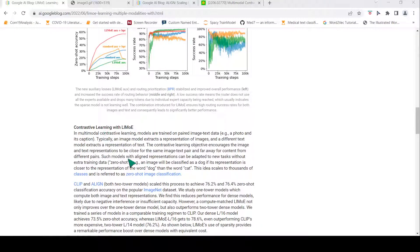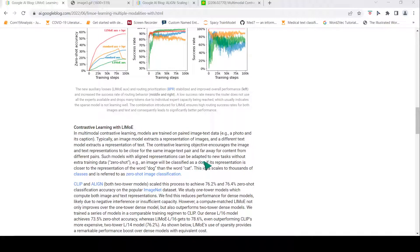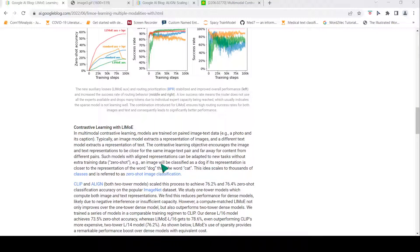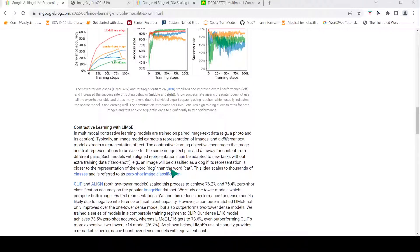Such models with aligned representations can be adapted to new tasks without extra training data. For example, zero-shot image classification, where an image will be classified as a dog if its representation is closer to the representation of the word dog than the word cat.